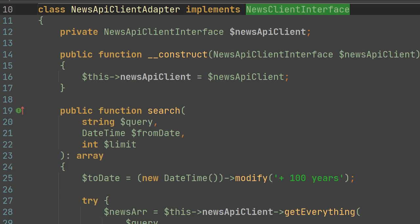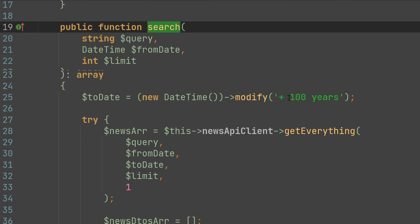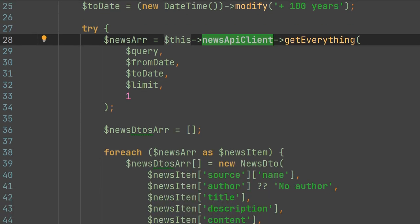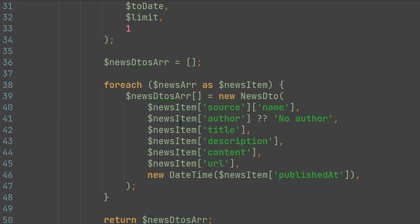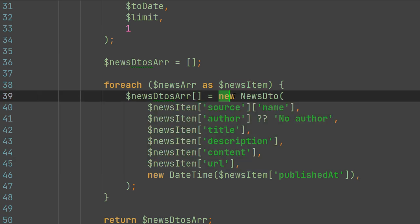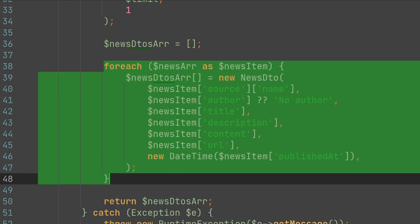In this adapter, we adapt the news API client interface to our news client interface. First, in the search method, we call the getEverything method of the news API client interface. But the problem is that the responses — the return types — are different. The news API client interface returns news as an array of arrays, while our news client interface requires an array of news DTOs. And we adapt the return types in this part of the code.